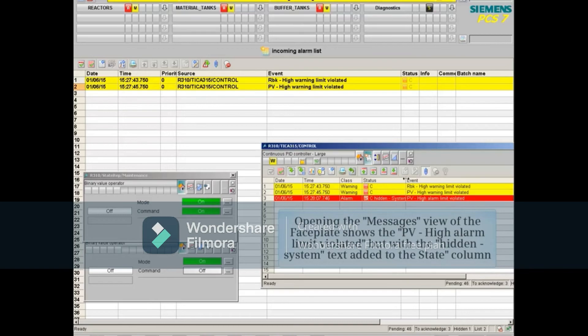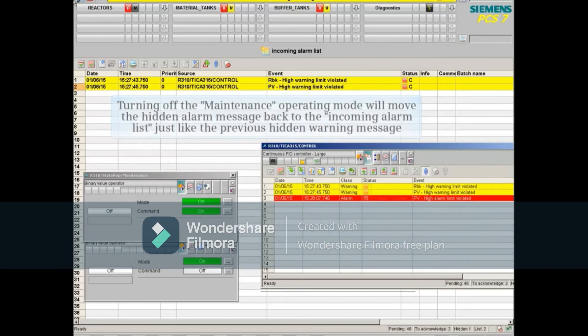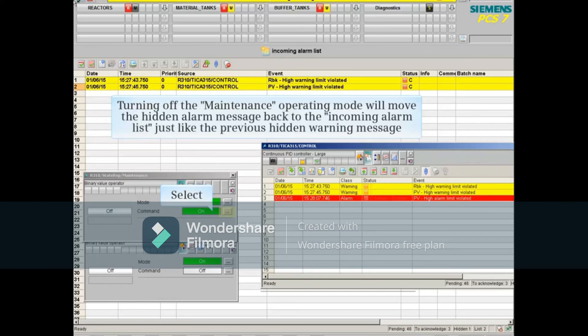Opening the message view of the faceplate shows the PV high alarm limit violated, but with the hidden system text added to the state column. Turning off the maintenance operating mode will move the hidden alarm message back to the incoming alarm list, just like the previous hidden warning message.